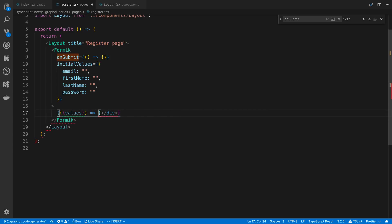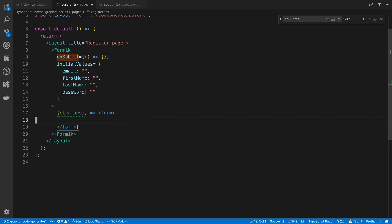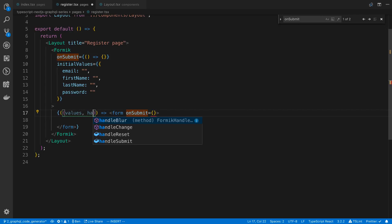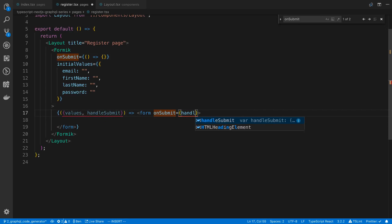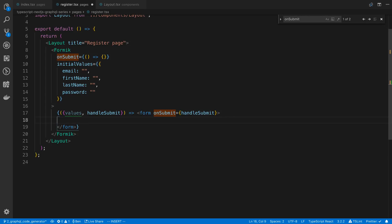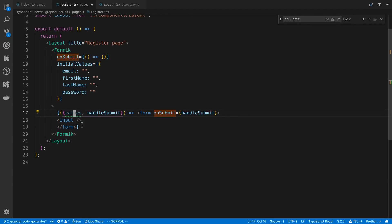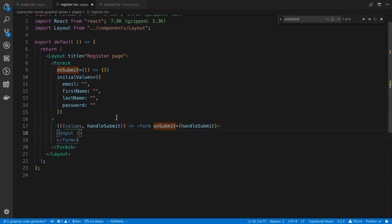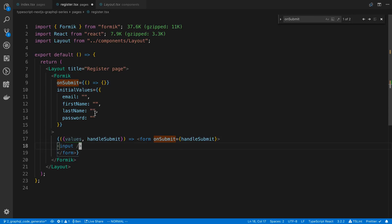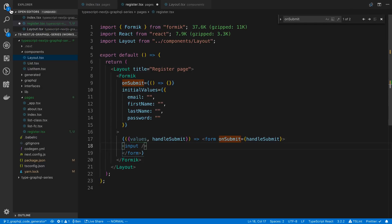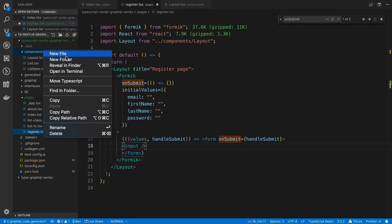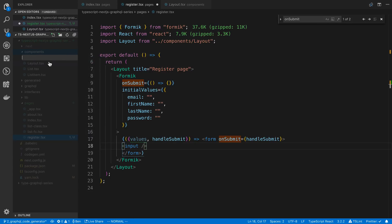The first step with Formik is creating a form tag. We set onSubmit to Formik's handleSubmit function. Then we add fields. Rather than using plain inputs and passing values manually, you can create reusable Field components, which is pretty cool. To do that I like to create a custom component, so I'll create a folder inside components called 'fields'.